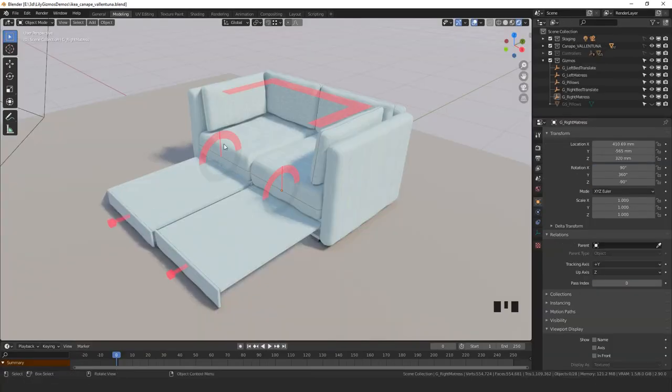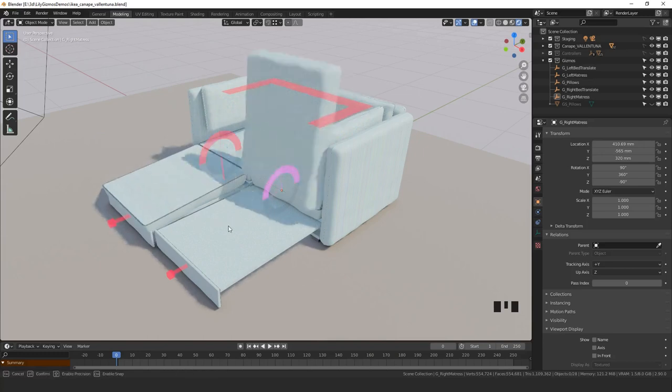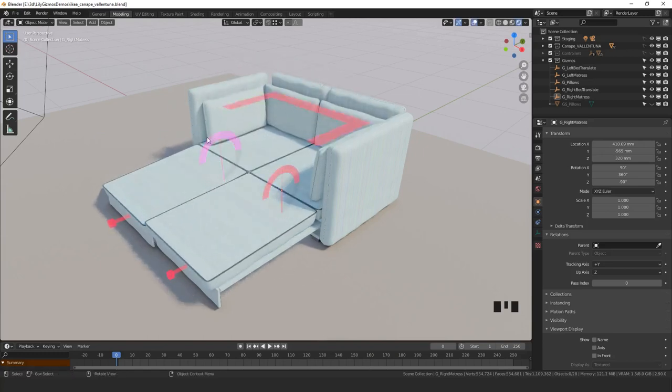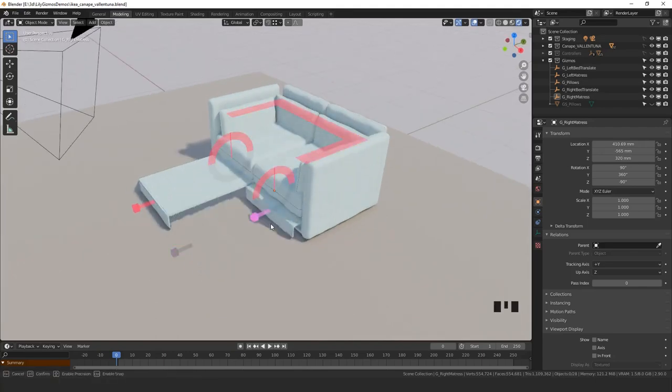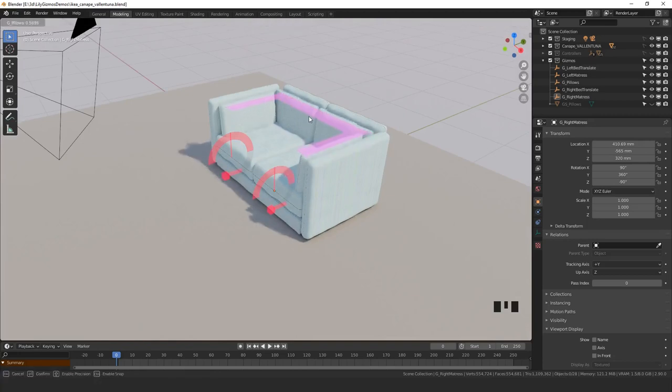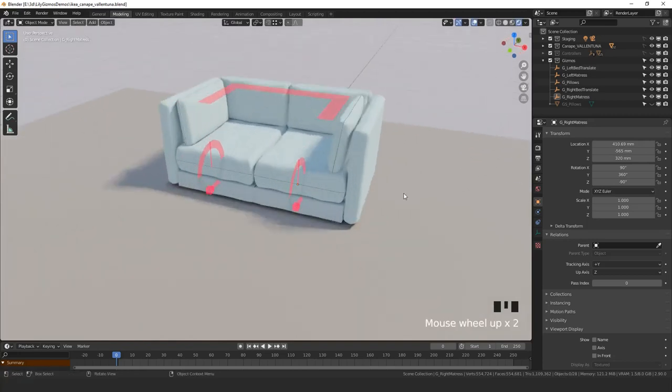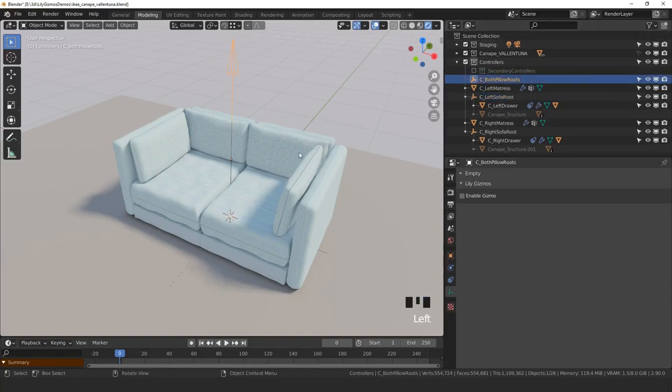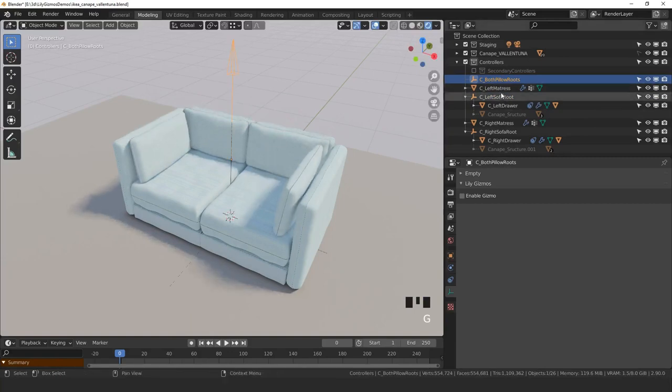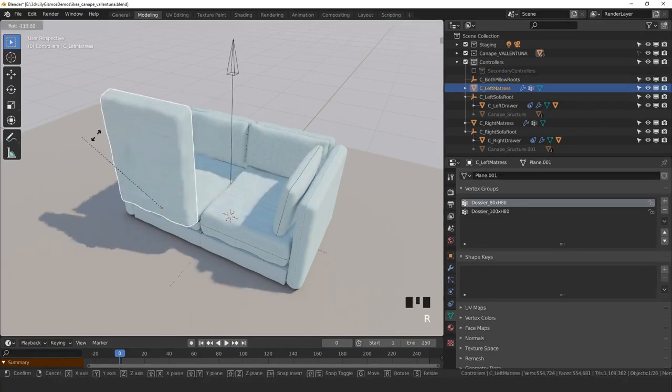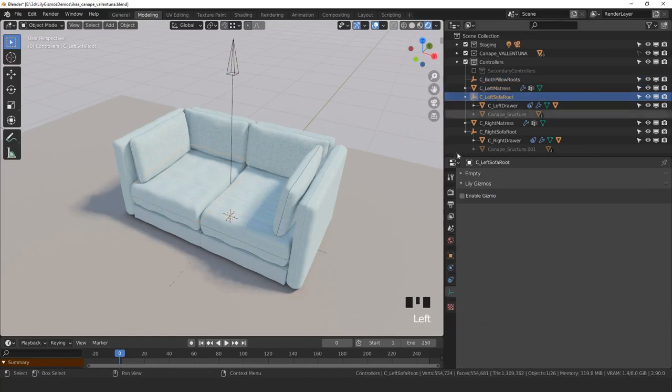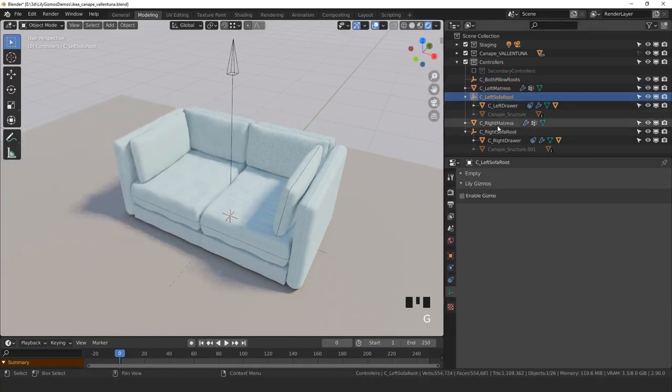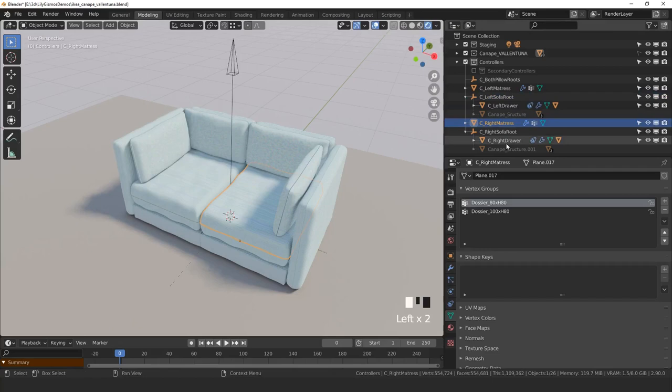I'll start by showing you how to set up this sofa here. It's a model from Blendswap by Lauren17. I put the link in description and it's a good example because it's a convertible sofa, meant to be animated between nighttime and bedtime. Let's start with the base scene with no gizmos. Just a quick tour - I reorganized it a bit so that you have all the controllers in a different collection. The controllers are the things that we're allowed to move. We don't want to have to select them first and move them anytime you want to interact with the sofa.